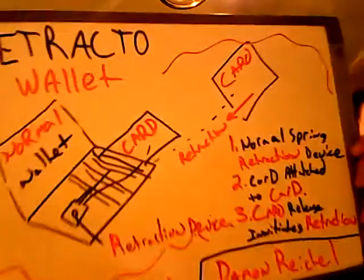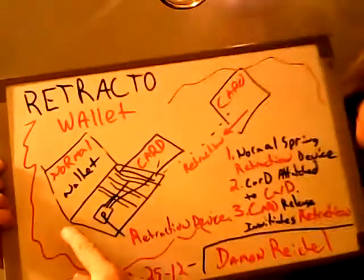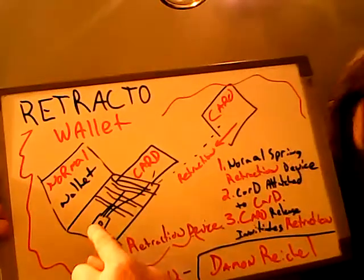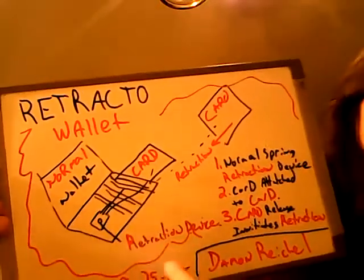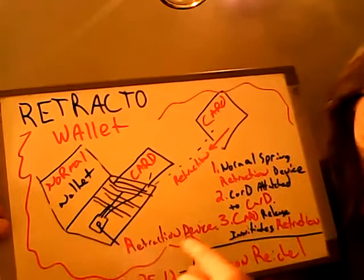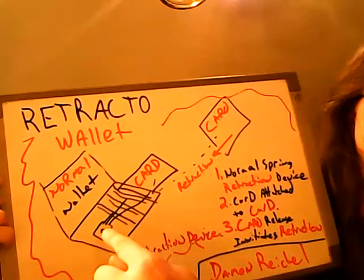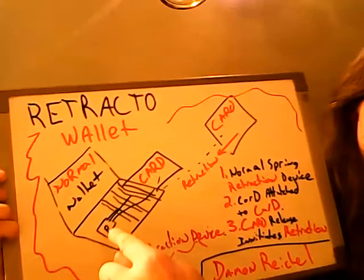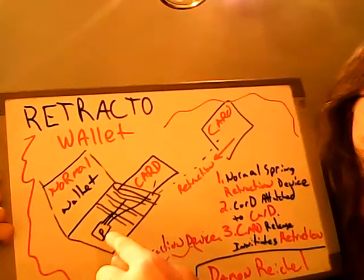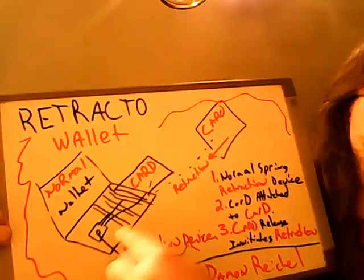Here's the deal. You have a wallet right here, and there's a retraction device—small, plastic, cheapo retractor device.